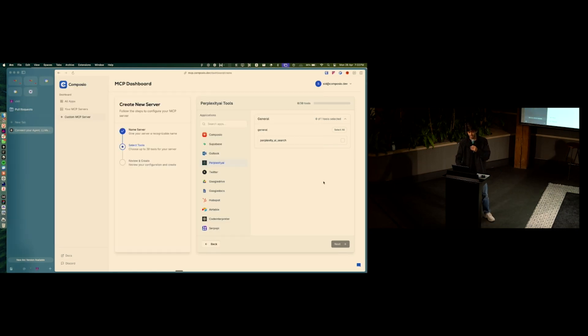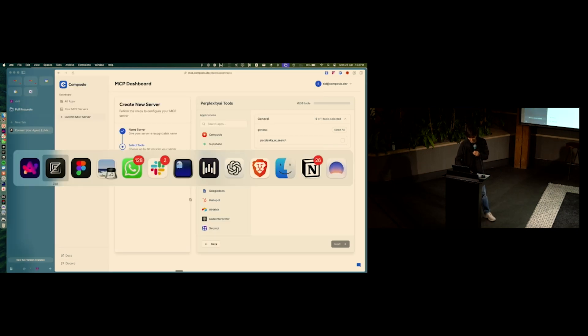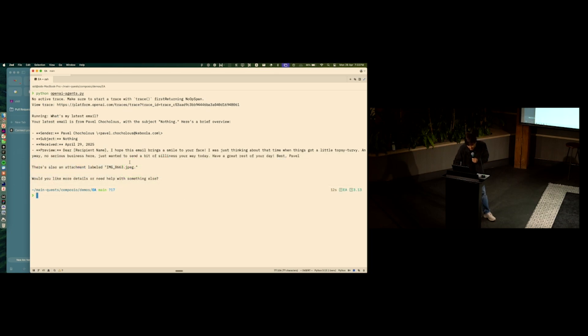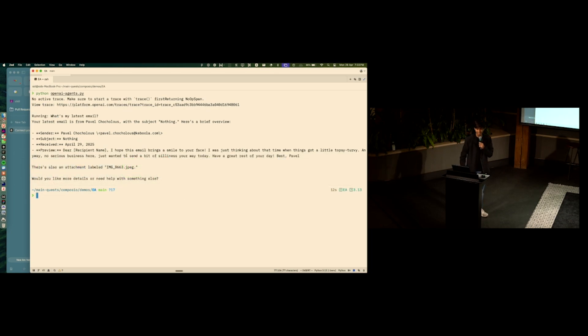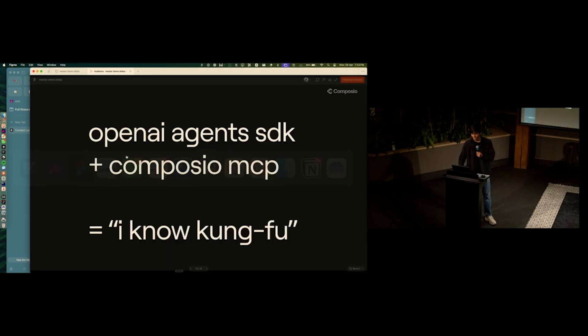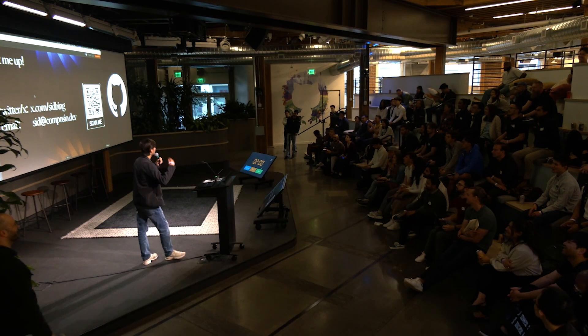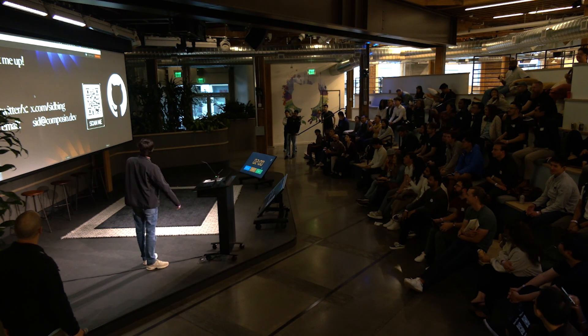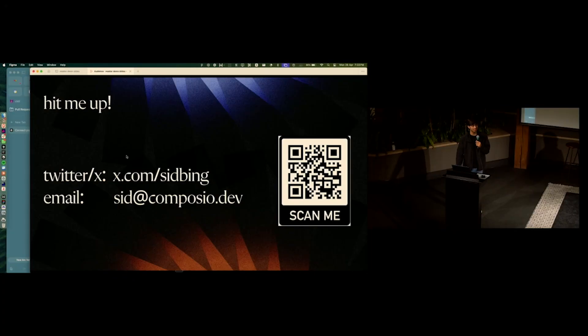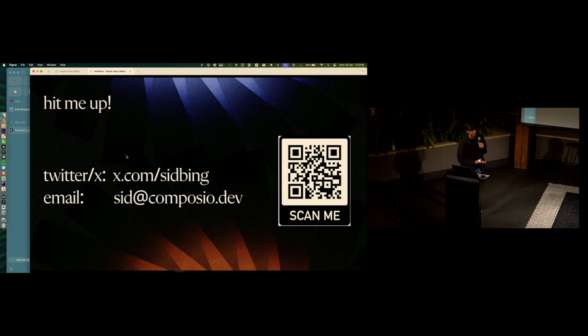Sorry about that. Speed it up. Oh, nice. Yeah, someone sent me a nice email. That was me. Yeah, thank you. And yeah, if you want to send me more stuff, please hit me up on my email or my Twitter. Thank you.